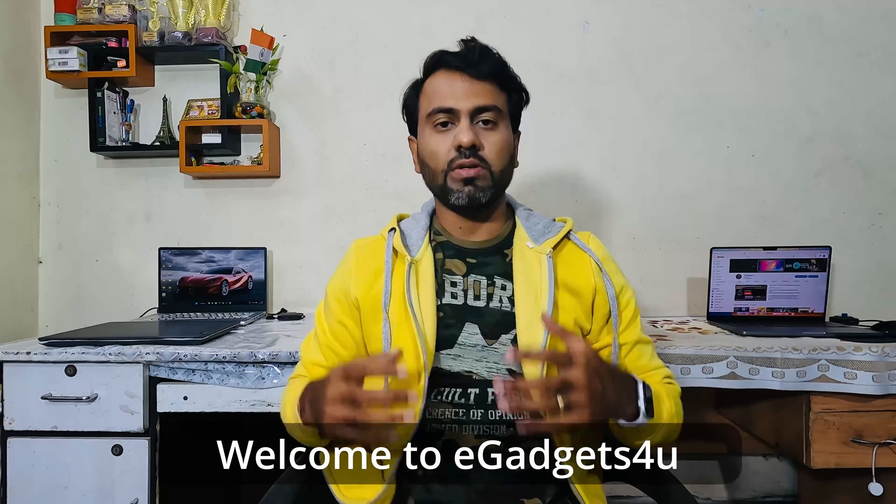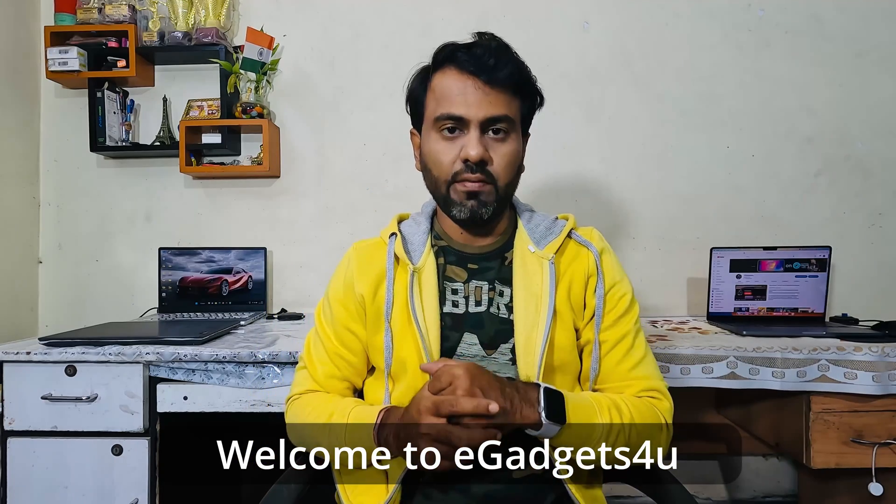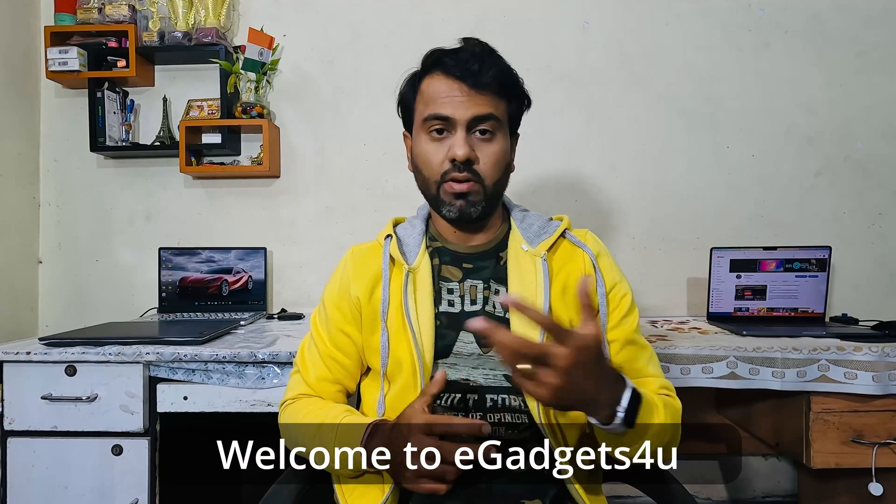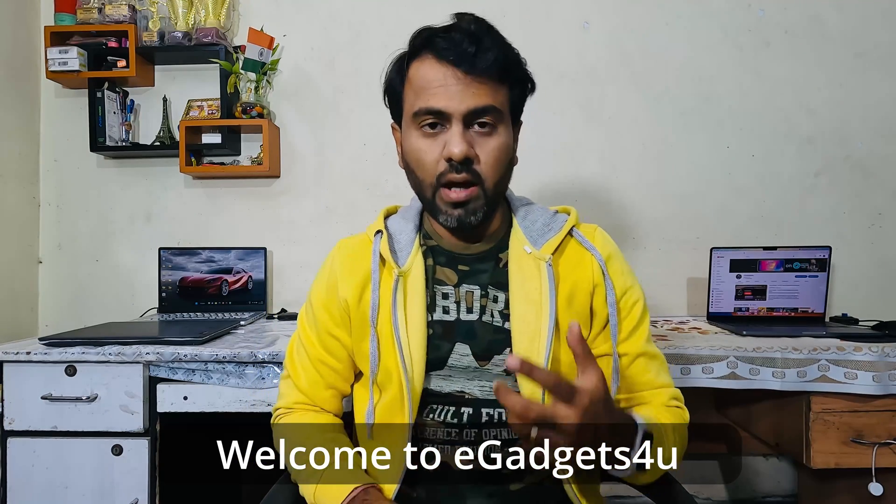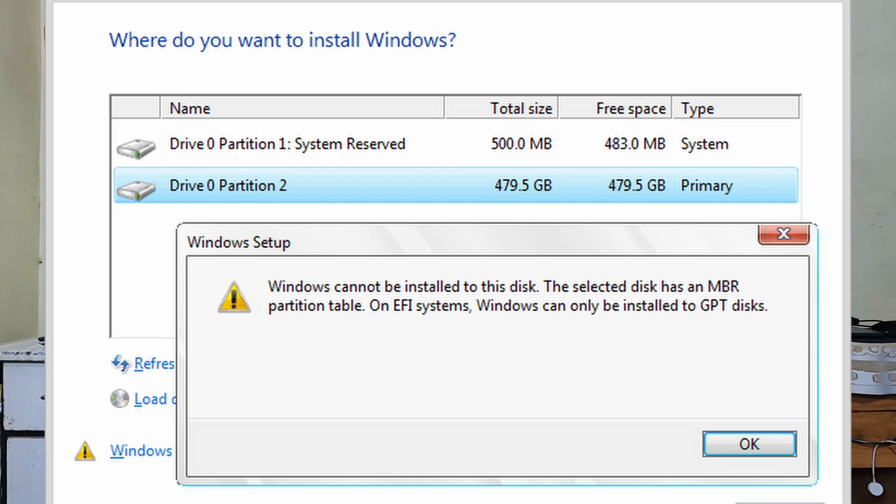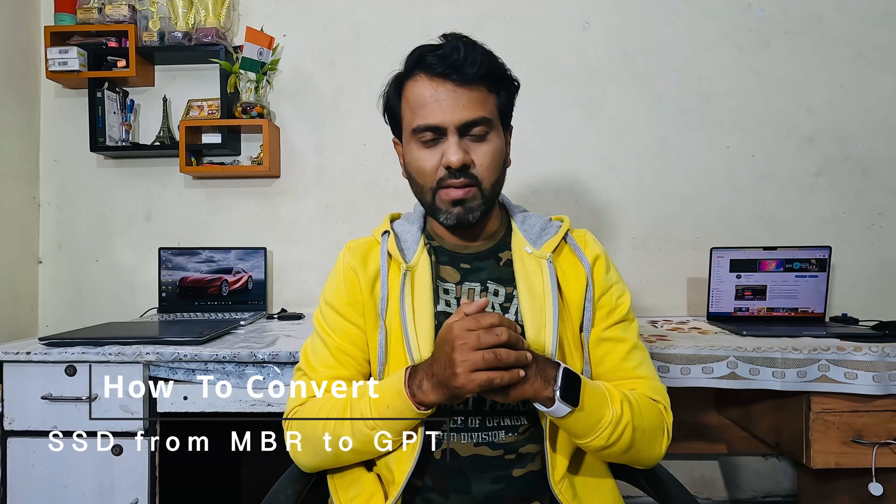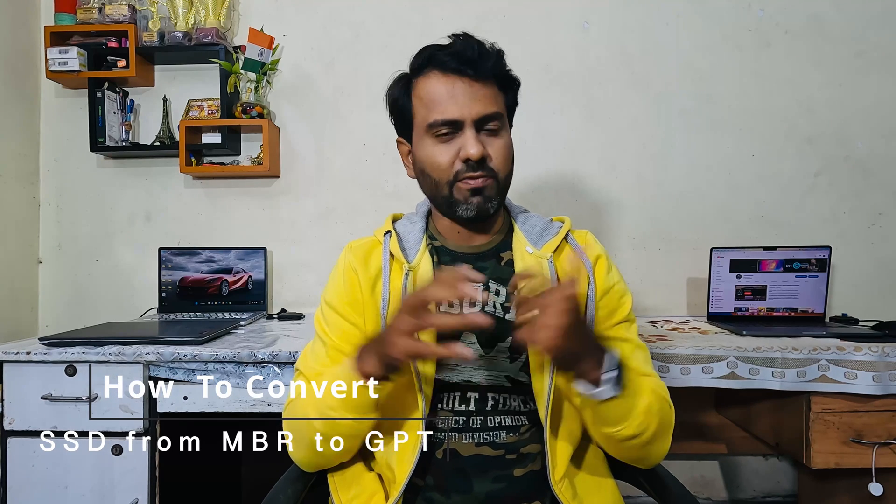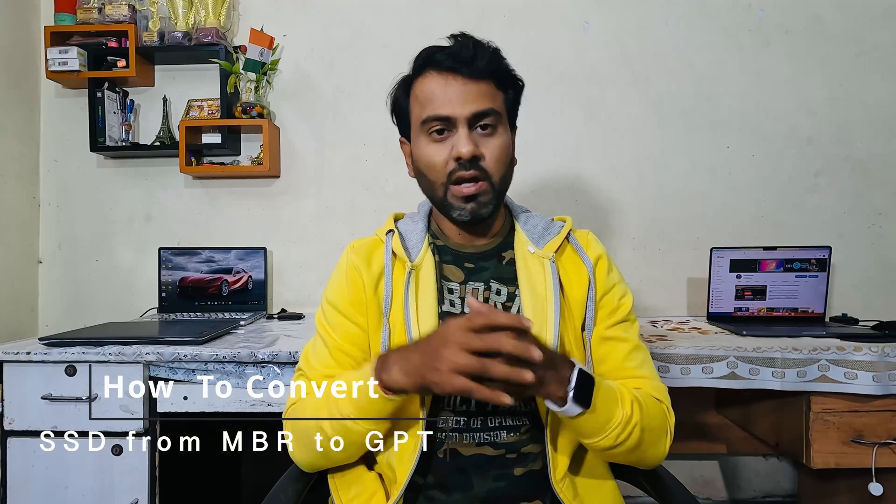So guys, while you are installing Windows 10 or Windows 11 on your PC or laptop, if you run into this particular issue where it says that your SSD does not have the required partition, this video helps you out with it. It's a very easy, straightforward process. So without further delay, let's get into it and get started.